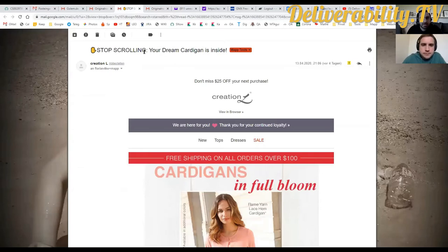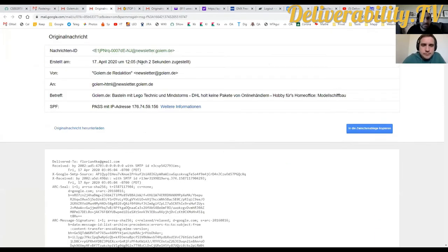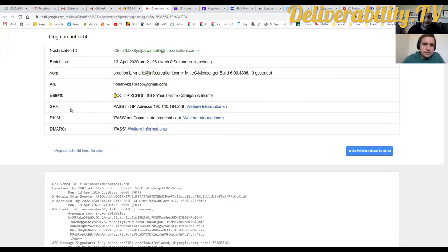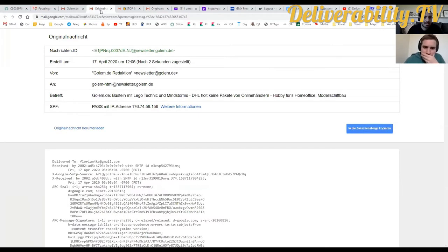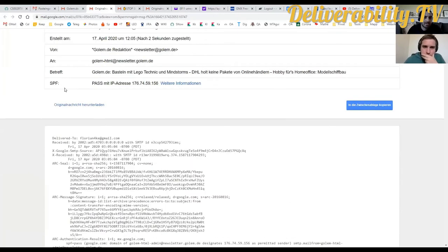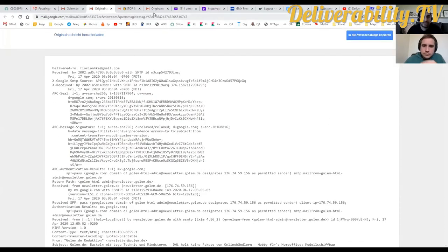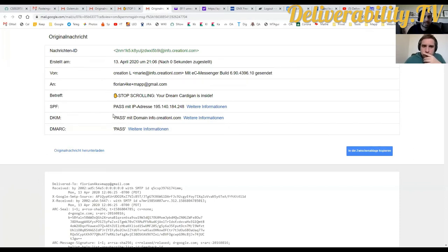Google always shows a summary of the basics first. If you compare with the next email, you see a lot more tests: SPF pass, DKIM pass, DMARC pass. In the first header, we didn't see DKIM or DMARC — those are missing. Here they are present. The more authentication technologies — SPF, DKIM, DMARC — you use, the better.